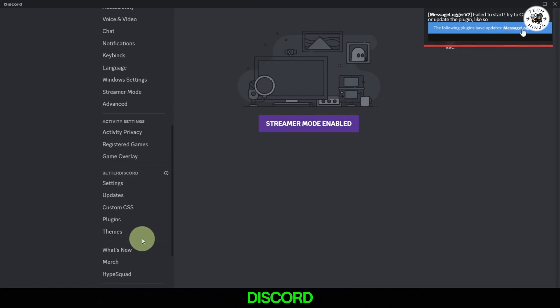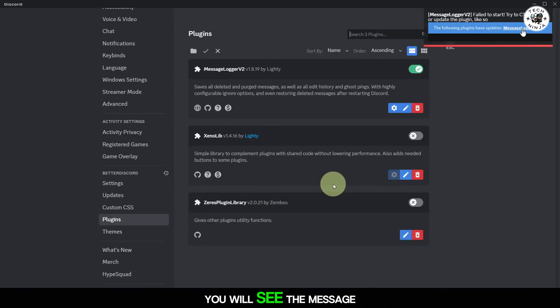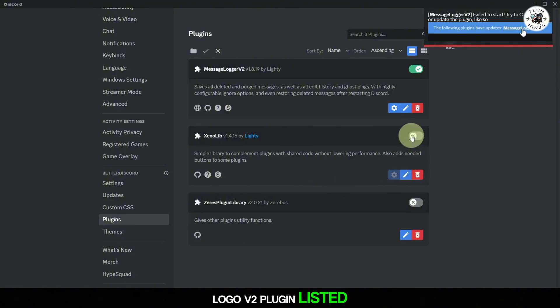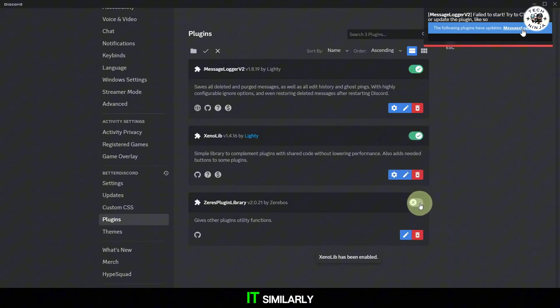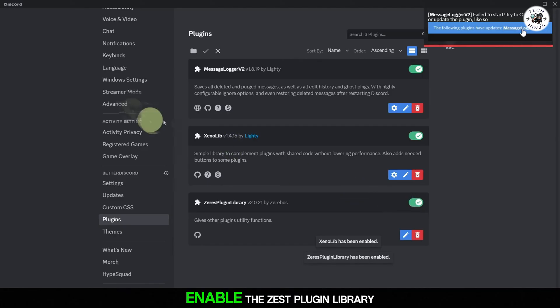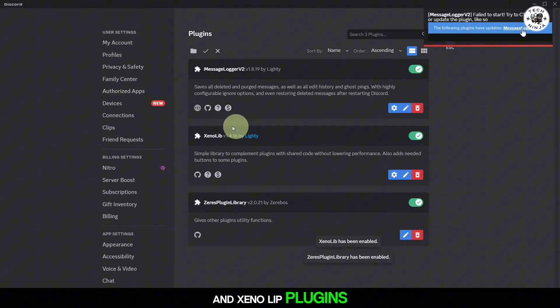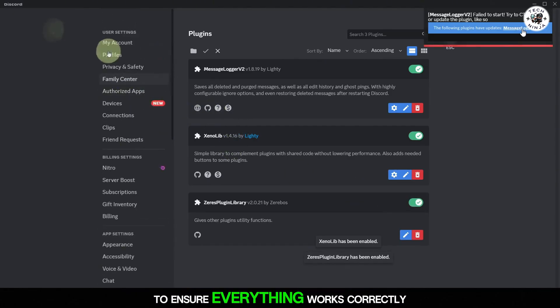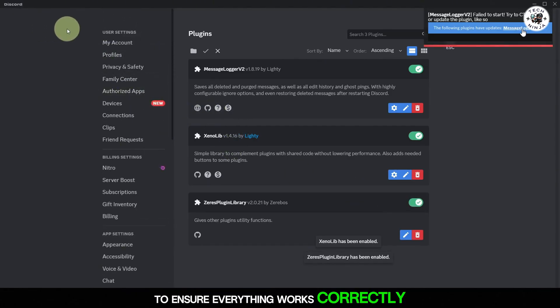In the plugin section of Discord, you will see the MessageLoggerV2 plugin listed. Toggle the switch to enable it. Similarly, enable the Xeris plugin library and Xenolib plugins to ensure everything works correctly.